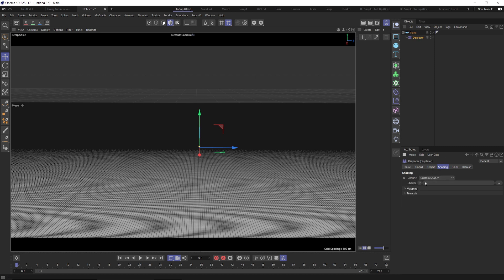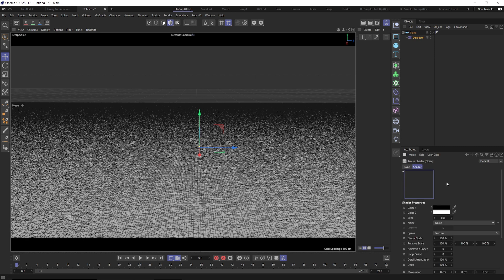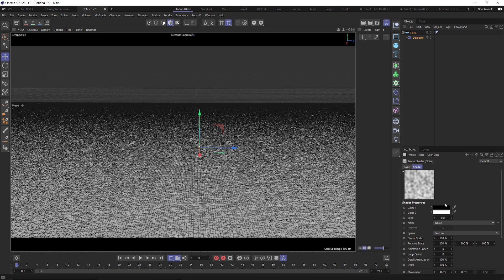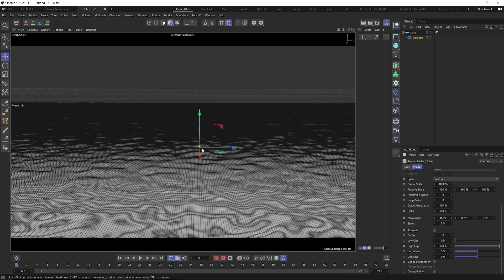We're going to go into the shading tab, twirl down the shader option, and go to noise. Click inside of our noise and you can see how that's kind of creating our ocean here, but it's way too bumpy. We can leave this noise type at noise, but we want to change the global scale up to 1,000 — that's just going to smooth that out a little bit, giving us some nice subtle calm waves.